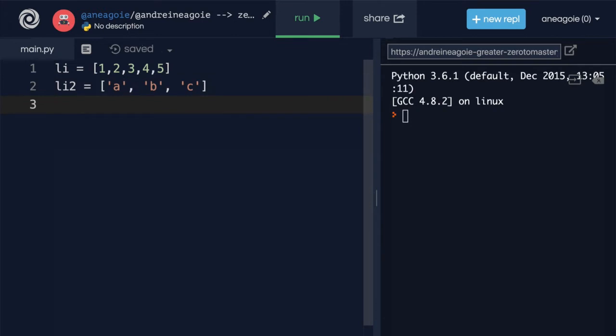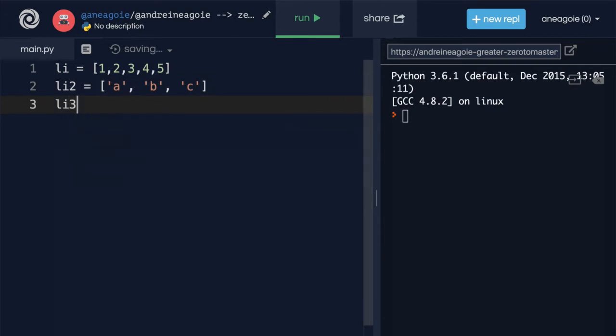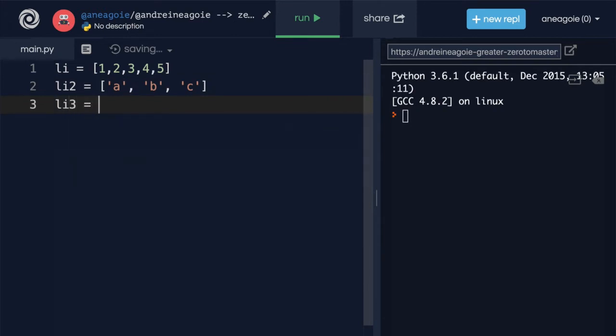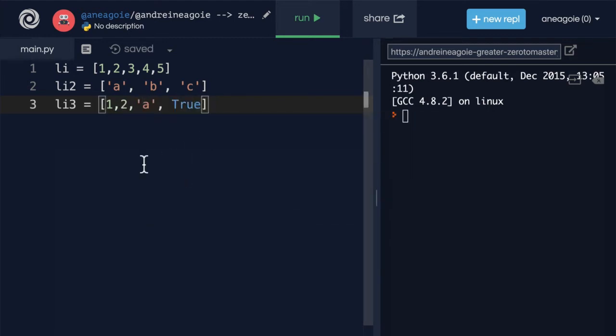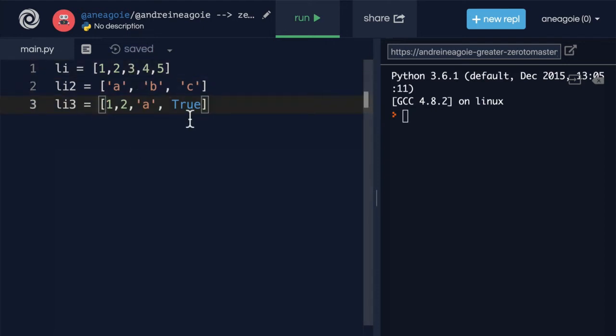We can even mix and match and say that we have 1, 2, then a, then maybe even the Boolean value true. So all of these are lists.